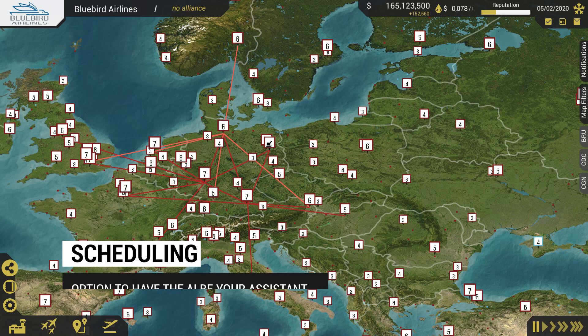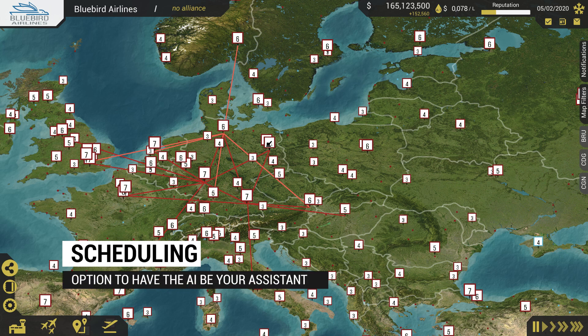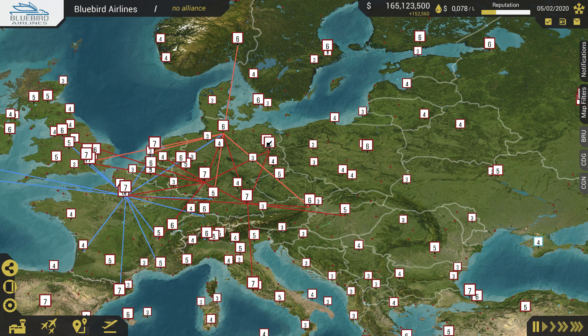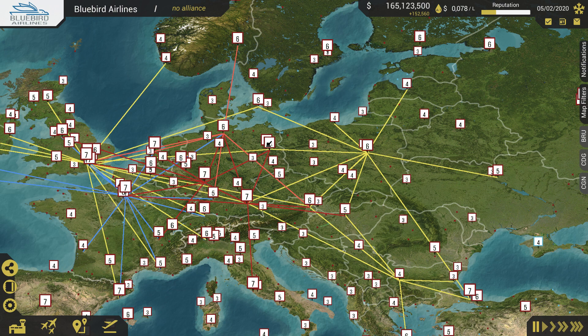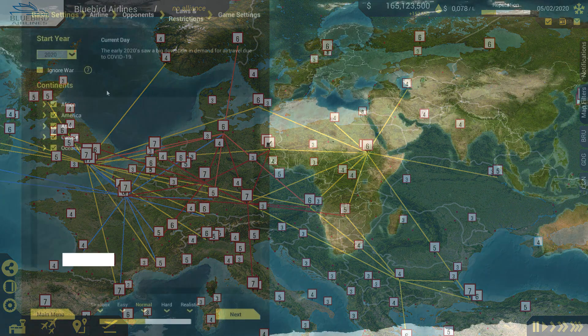Scheduling: a robust and complex scheduling system is available to plan routes between airports. You can choose how much or how little you want to manage the schedule and leave the rest to your assistant, the AI, to complete for you.